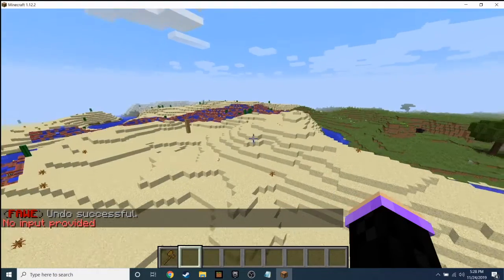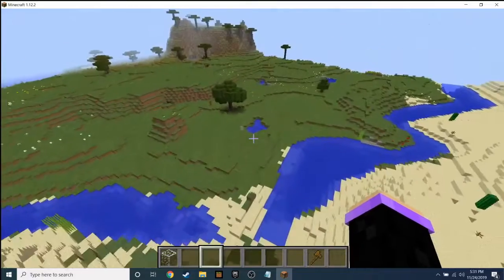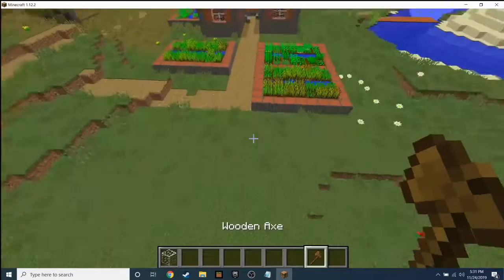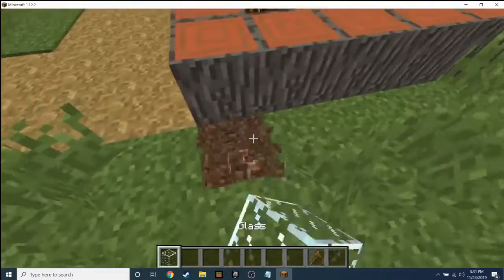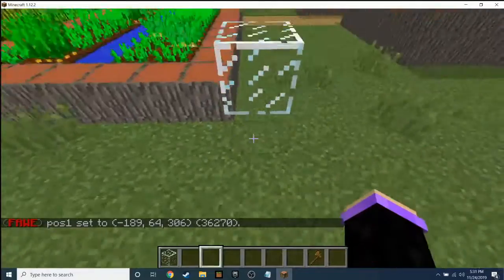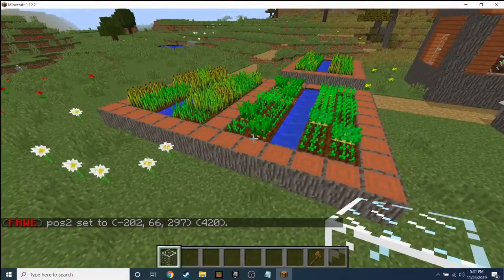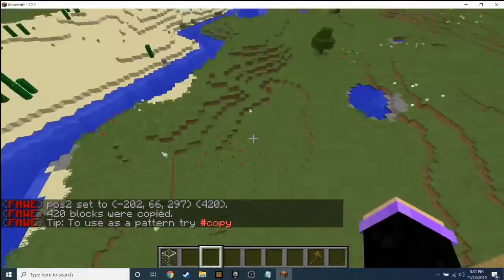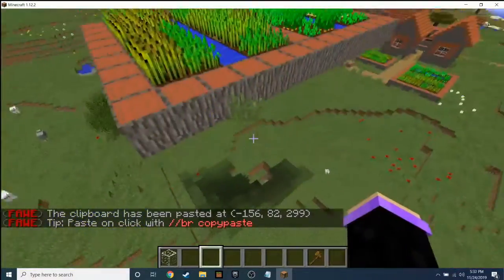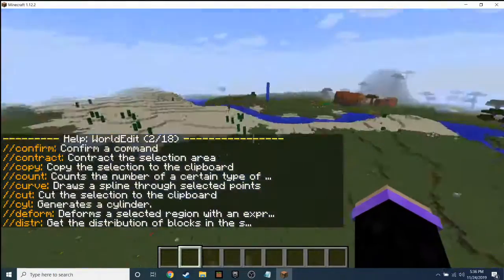Now we have copy and paste. Say you build something really cool — like this little farm here. What you do is select position one down here and position two, then go '//copy'. You've now copied it. Go anywhere and type '//paste' — boom, it appeared right there. It copies all the grass and flowers too, but you now have that whole thing pasted.